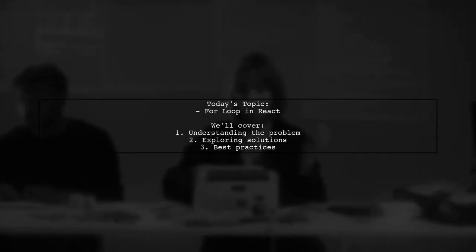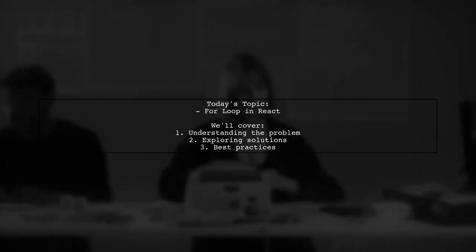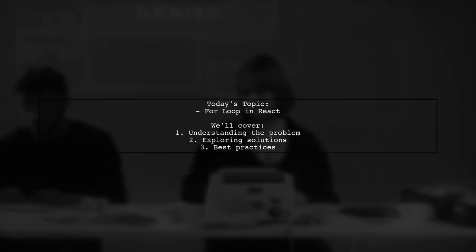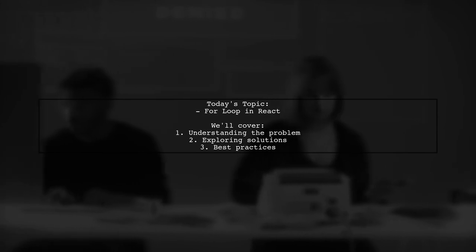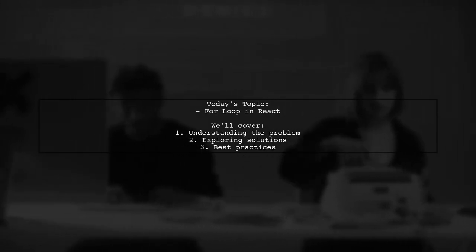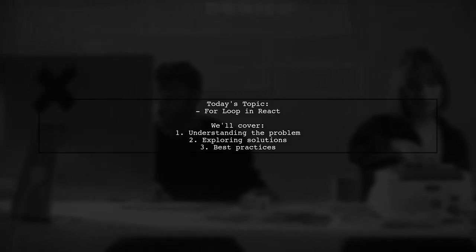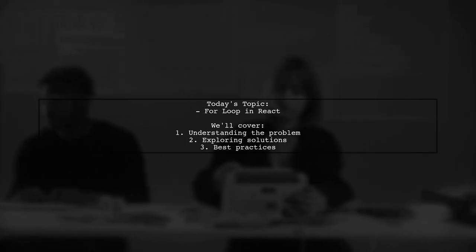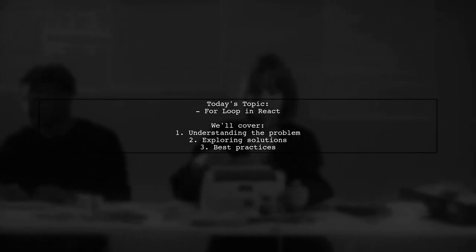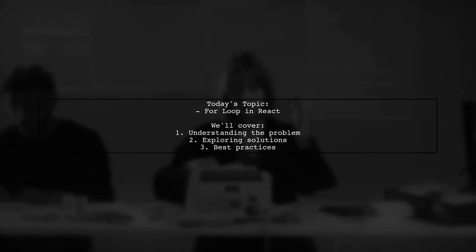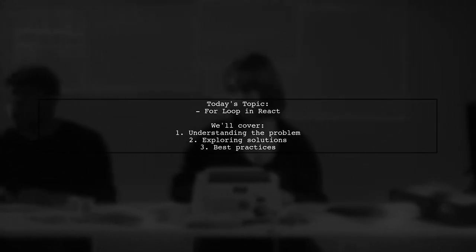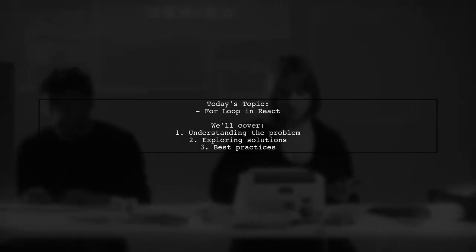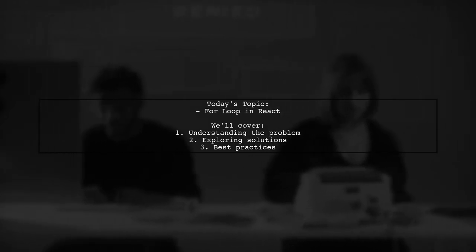Welcome to our Tech Explainer video. Today, we're diving into a common challenge faced by many developers. Our viewer asks, how can I effectively use a for loop in React to filter and display gym classes from a JSON file?